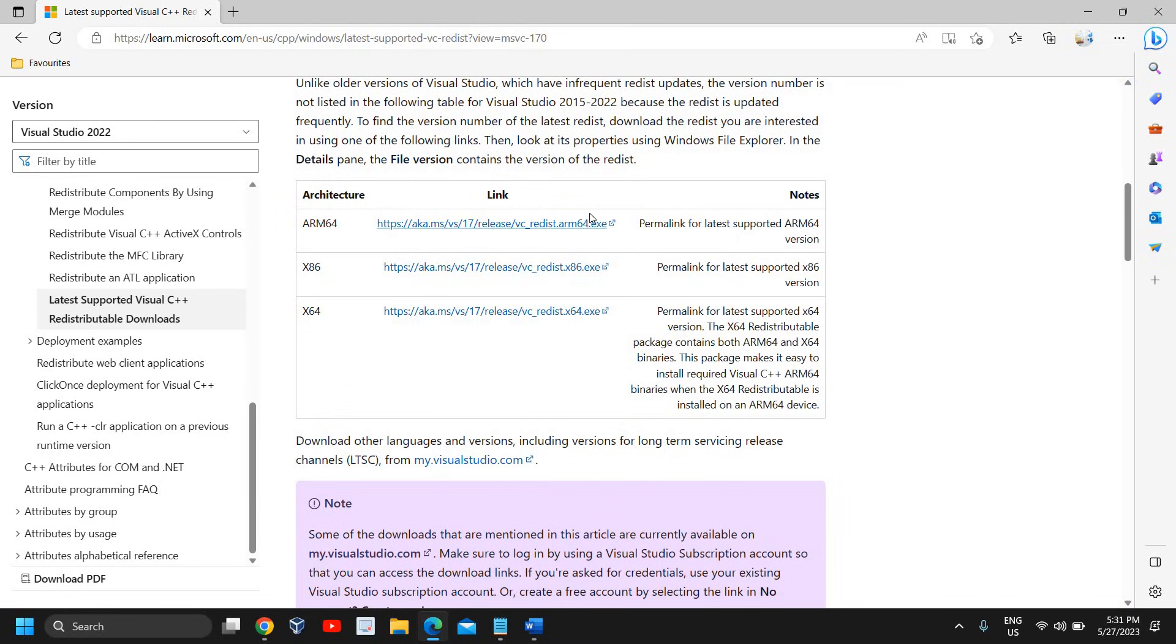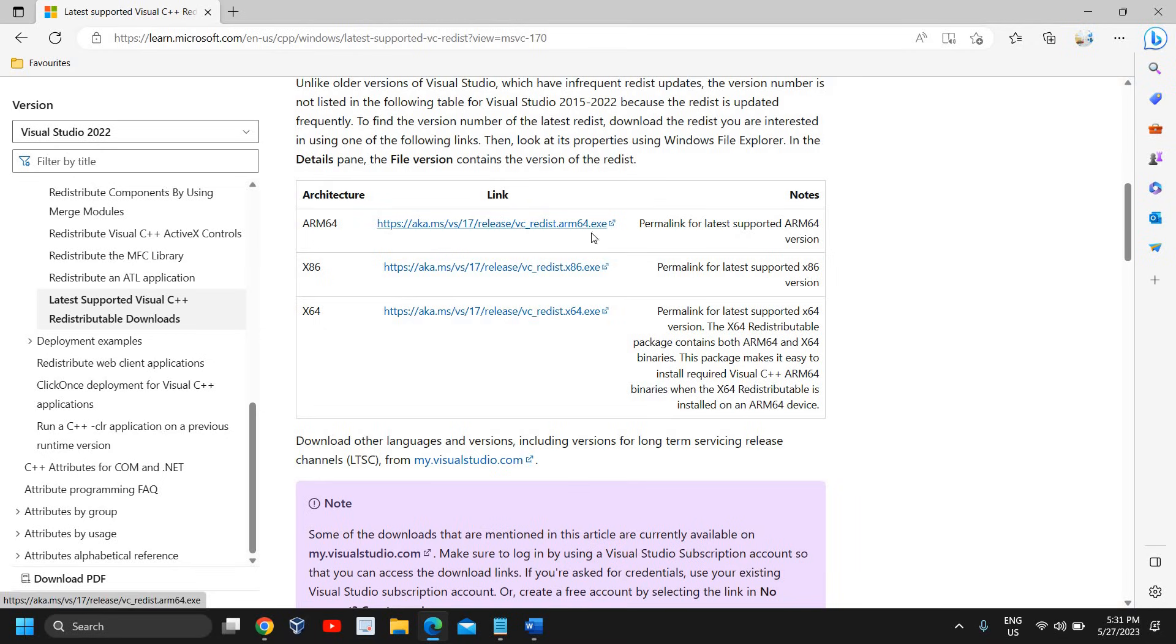from this. If you have a 32-bit computer you can select x86, and if you have a 64-bit computer you can select this one. Once you have clicked on it, you need to open that file. Once it will be